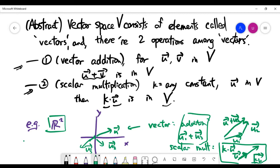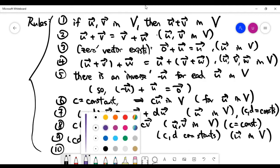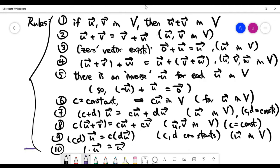We understand vector addition and scalar multiplication on the xy-plane extremely well, and obviously it is a vector space. But we'd like to look at more interesting examples. Abstractly speaking, as long as a set of elements satisfies these two properties — vector addition and scalar multiplication — we will still call it a vector space, provided it satisfies the next ten axioms. All ten rules stated on this page must be satisfied, and you can check all the properties for the xy-plane; they are all very obvious.